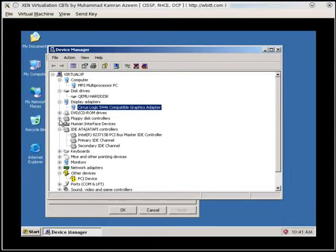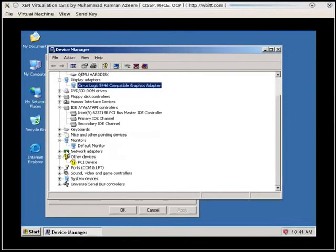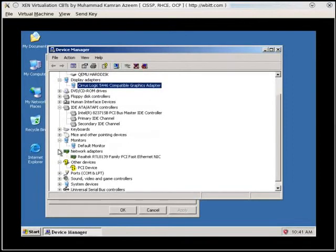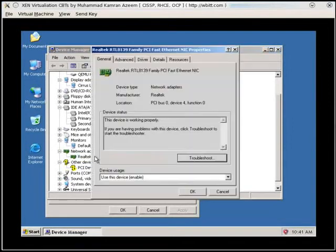What else we have? The key things, monitor, it doesn't matter. Network devices, Realtek 8139. Okay, now where is my network device? Let's see.